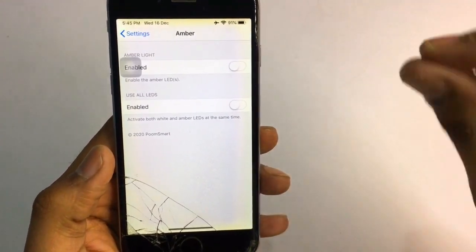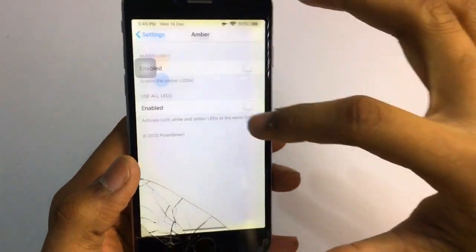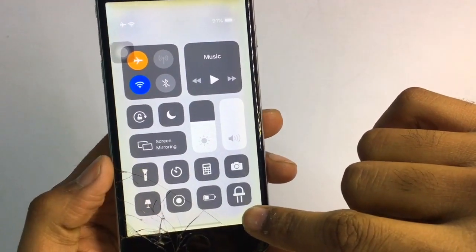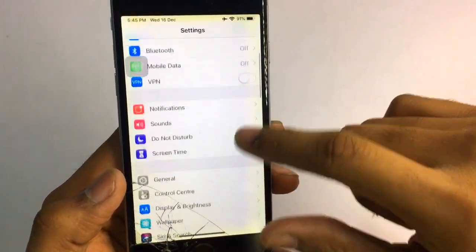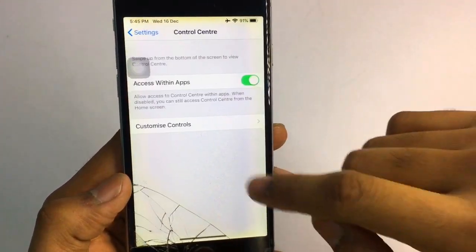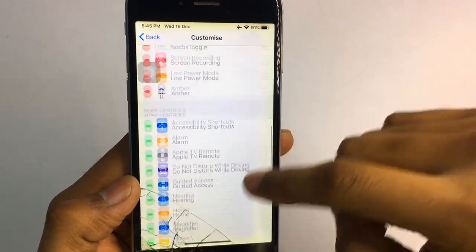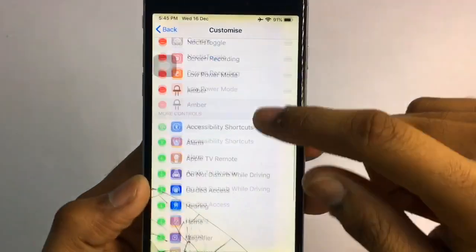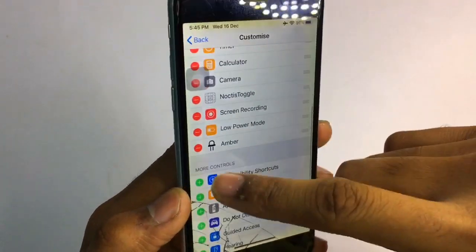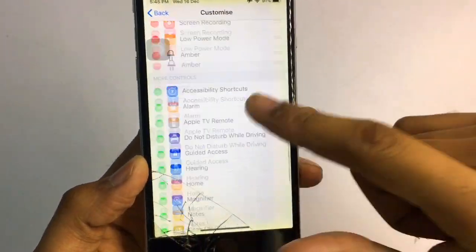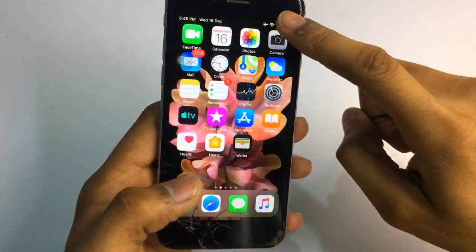You can also control this from the Control Center. Go to Control Center settings, click on Customize Control Center, and you will see a toggle available for Amber at the bottom of the screen with a plus button. Click on the plus button and it will appear at the top of your Control Center.